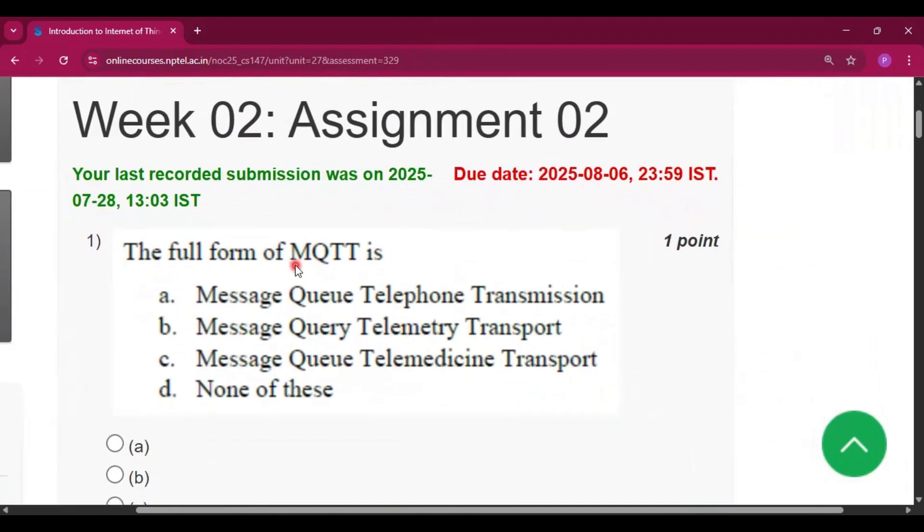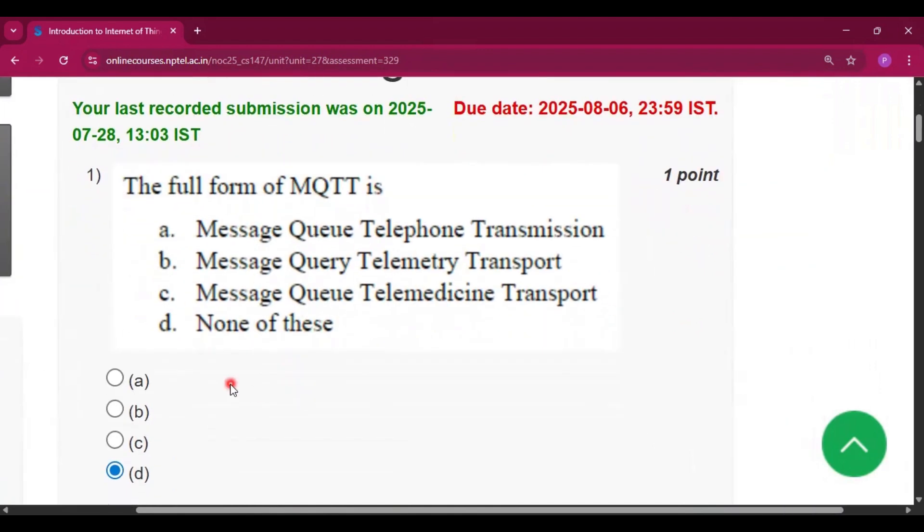The first question is the full form of MQTT is none of these, because the full form is Message Queuing Telemetry Transport, but it is not there in the option.